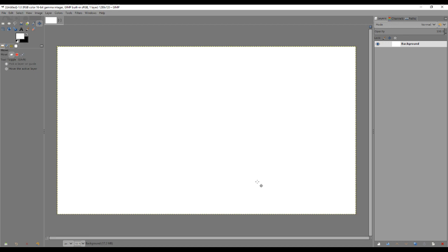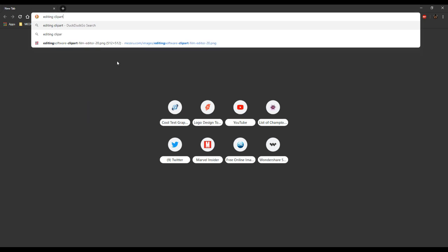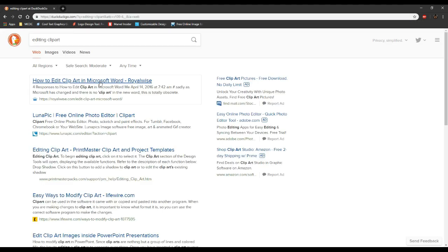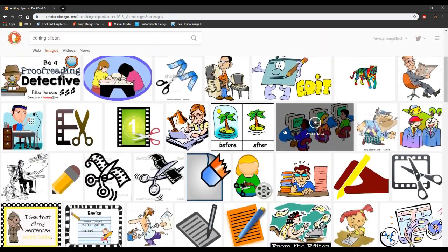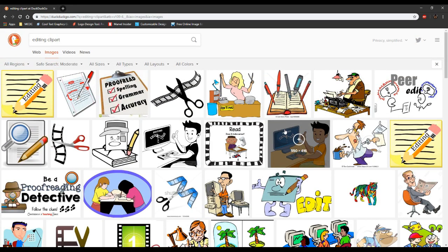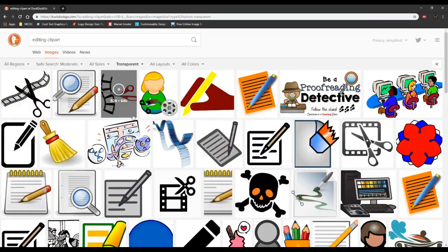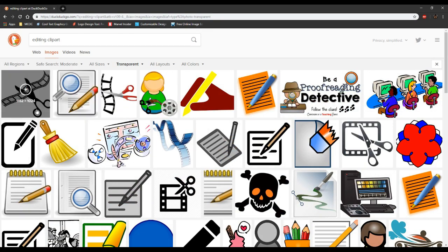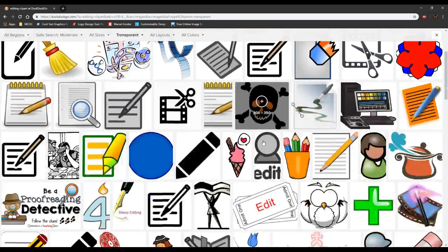Now we have a blank canvas to work with. Since I'm not a graphic artist, we're going to go to the internet and do a search for editing clip art. I've done this before, and over in images I have a bunch of different options. Because I'm putting this on a background, I want to limit results to transparent images — that way I don't have to worry about it clashing with my background if I decide to change it later.